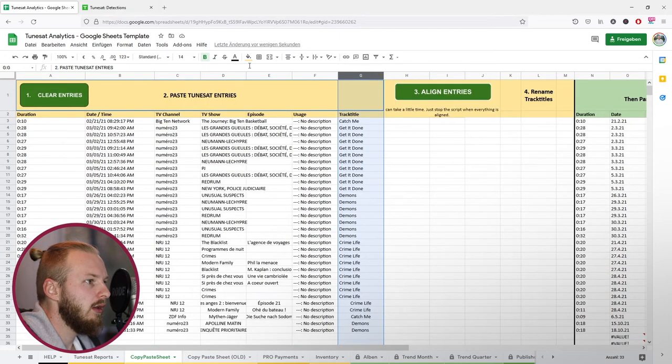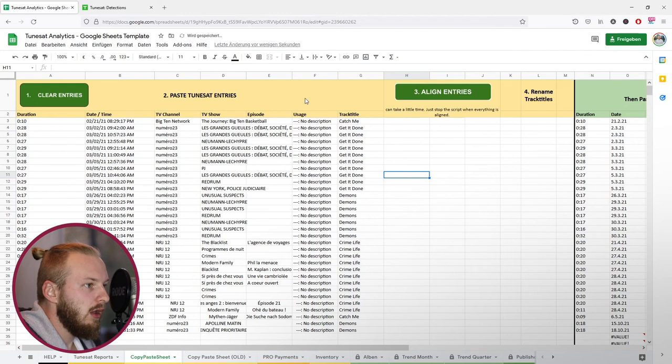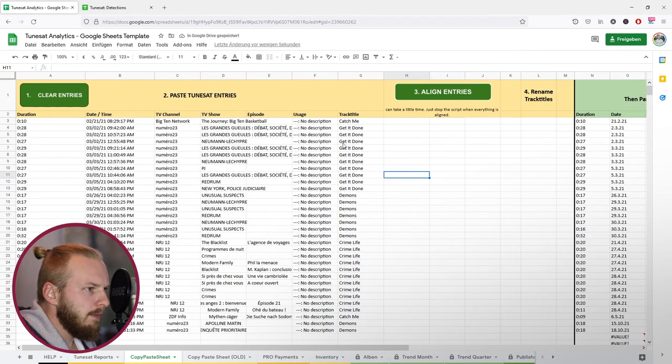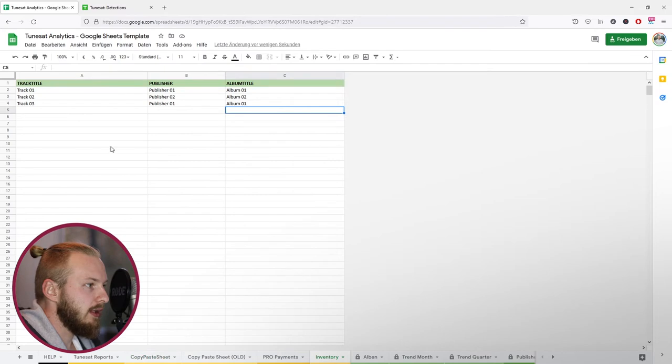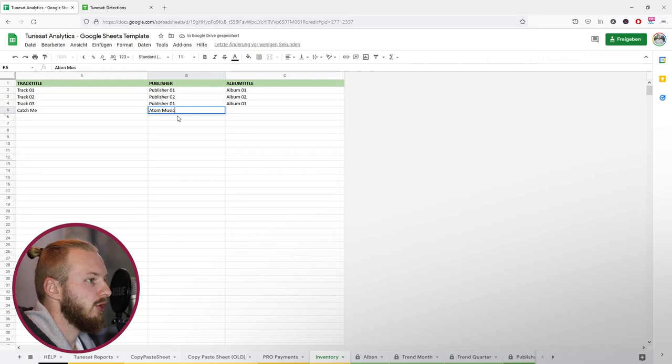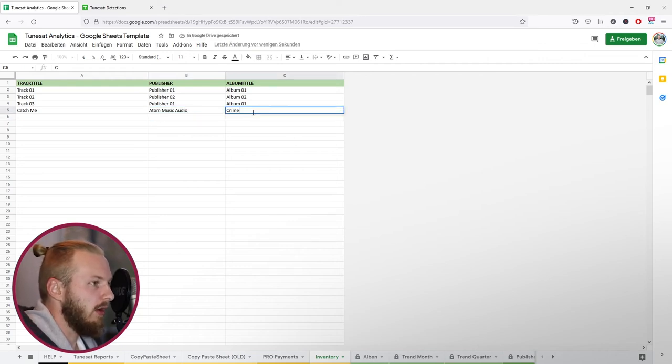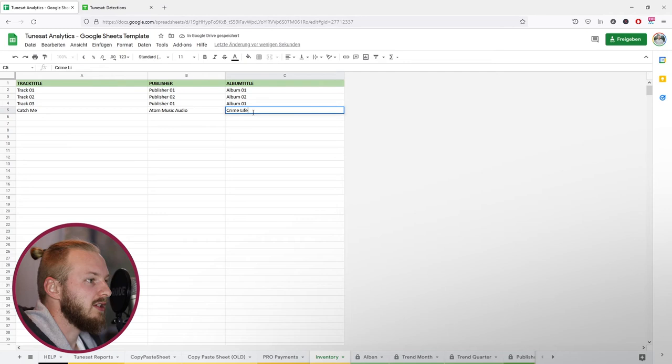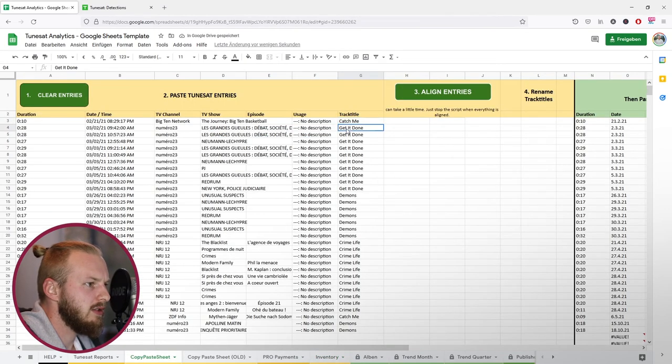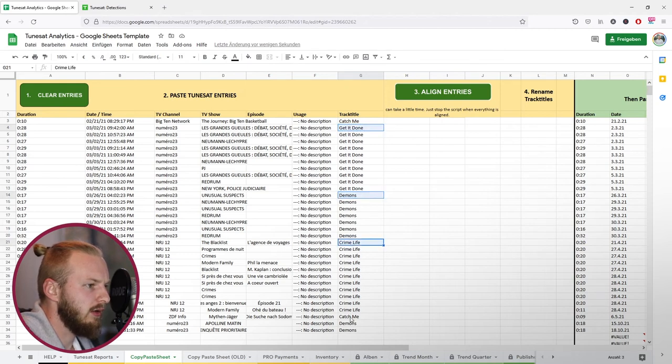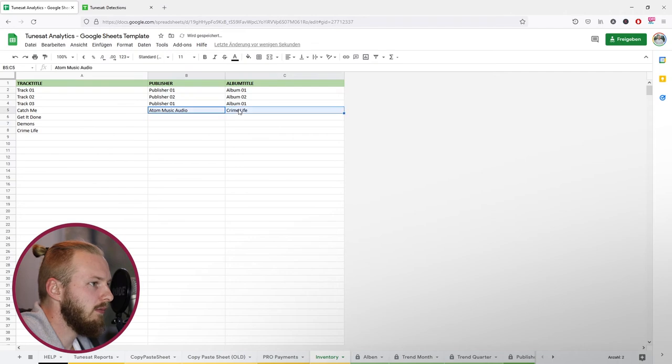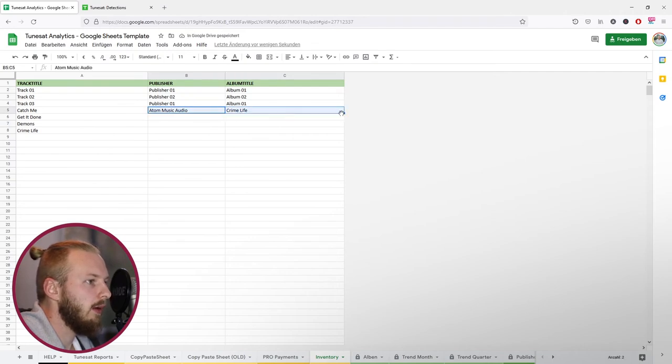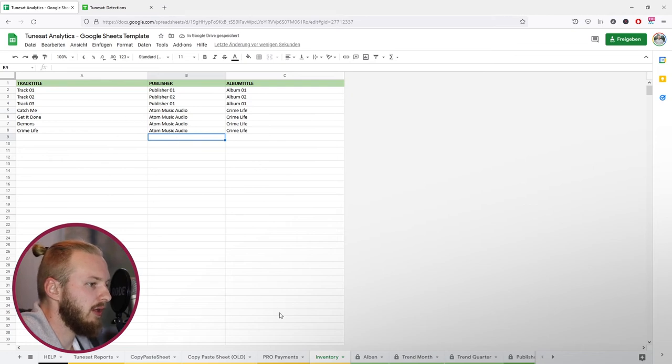Then some have got the album name in there. I don't need that too. And now basically that's it. That's pretty much finished now. So we've got the tracks Catch Me. We should copy that to the inventory. It's all from the publisher at Music Audio this time. Album title is Crime Life. Then what do we have else? We've got Get It Done. I kind of just select those here. Demons, Crime Life. I'll just pull this down. So we align that to fill out all of the information.